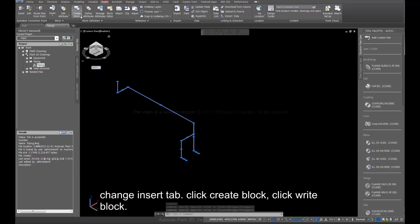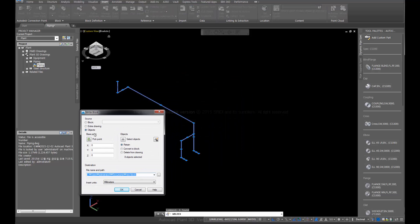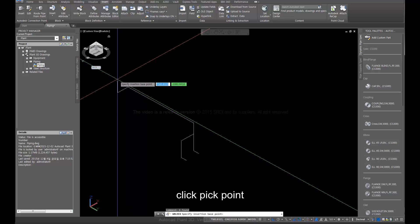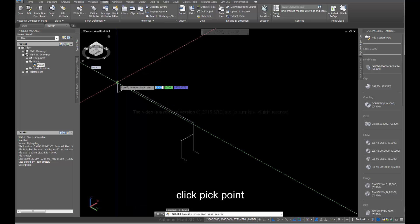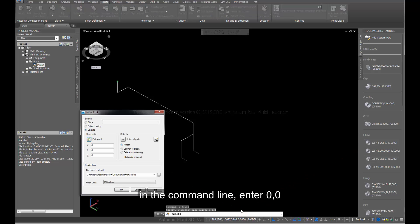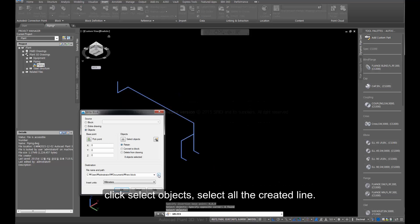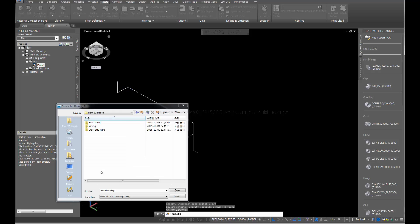Change to the Insert tab. Click Create Block, then click Write Block. Click Pick Point. In the command line, enter 0, 0. Click Select Objects and select all the created lines. Save to the specified path.